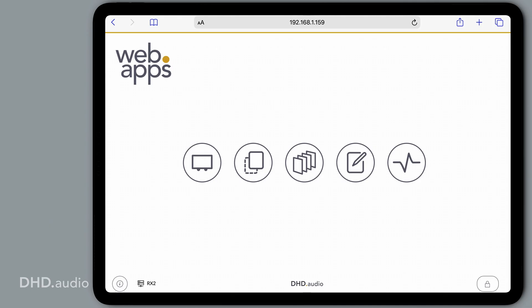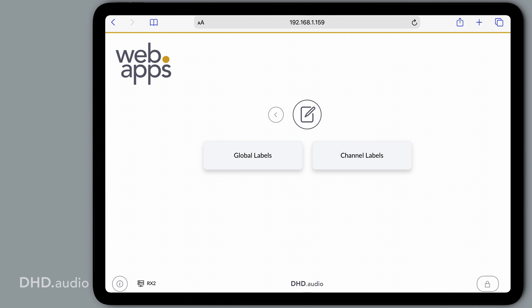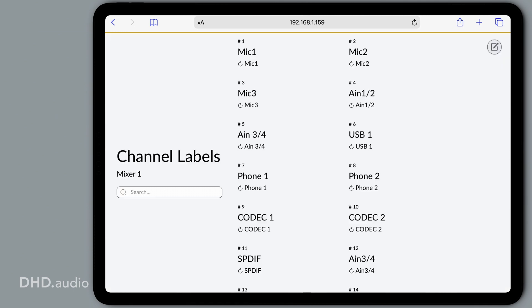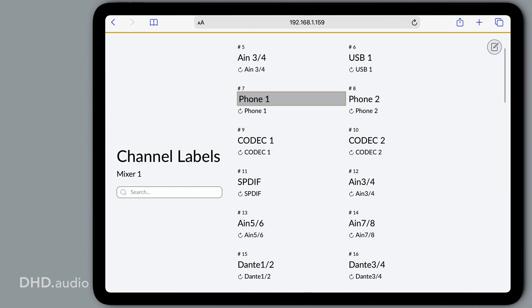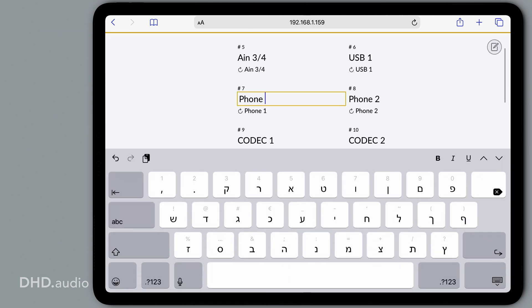Channel names and other labels can be conveniently entered on the computer using the labels app.